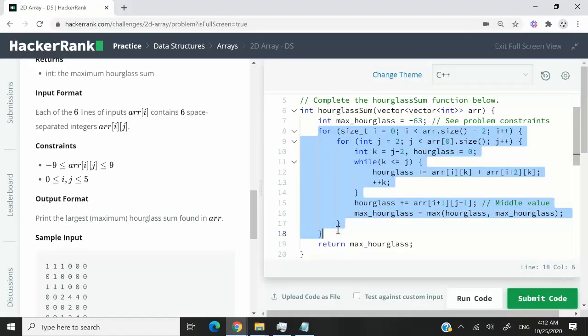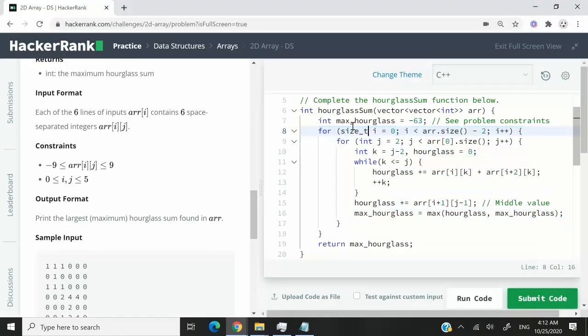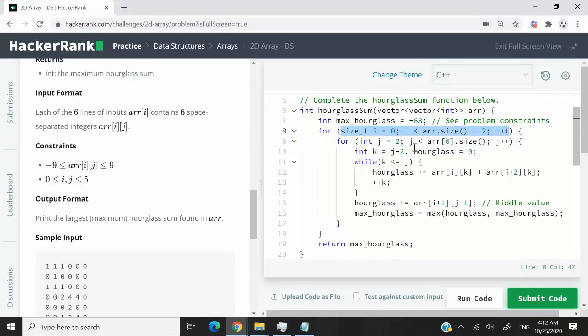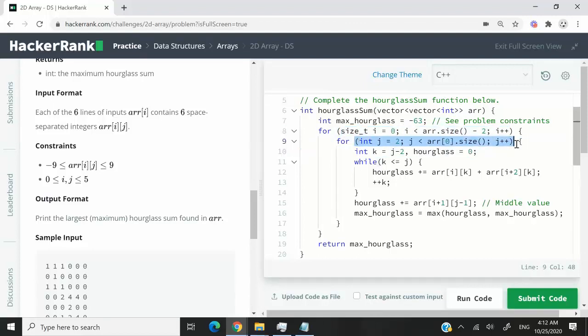Now I have a nested for loop. The first for loop here is for the rows, and the second one is for the columns. I'm going to loop through all the rows from 0 all the way to the row that is third from last. And for J, that is for the columns, I'm going to loop through them starting from index 2, that is the third column, all the way to the end.